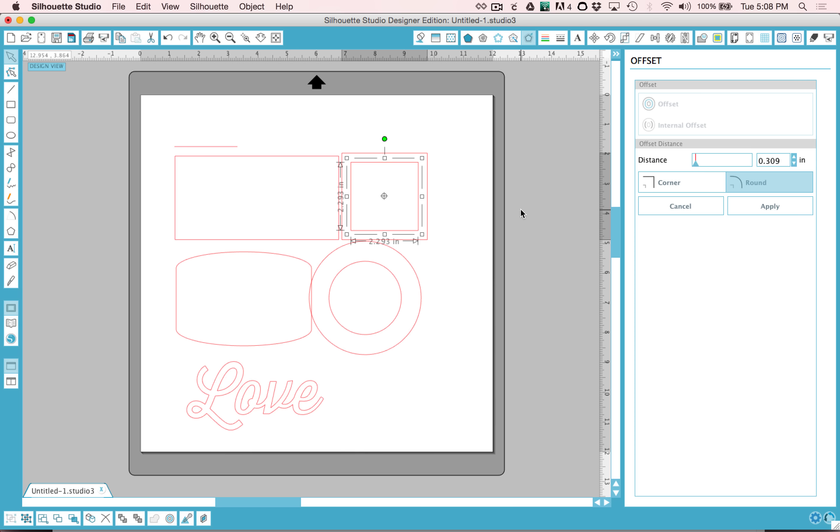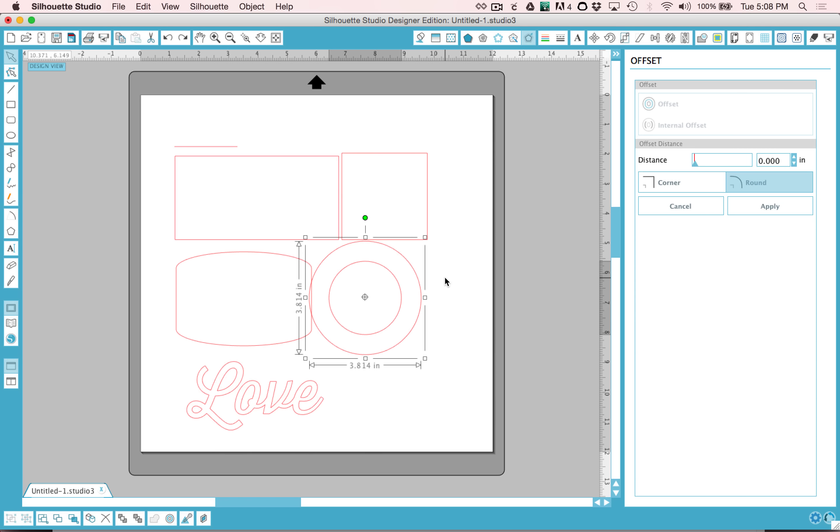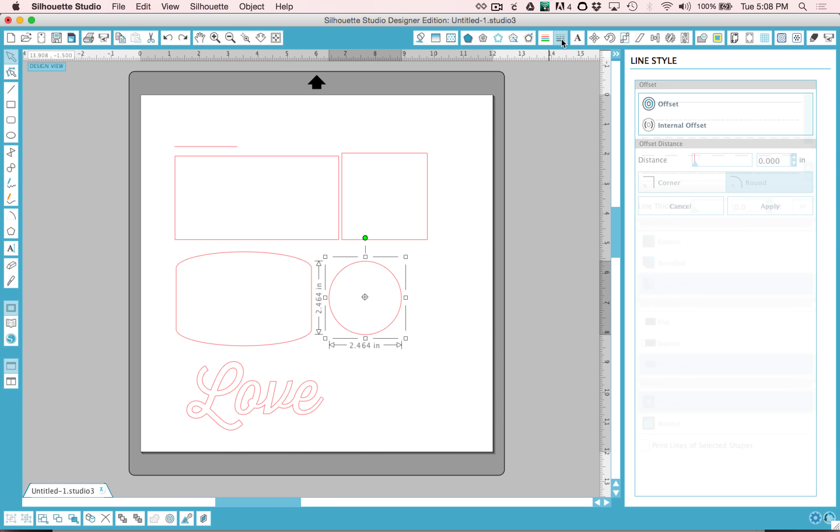It's a very handy tool and I think you'll really enjoy using that one. I'm going to undo those actions and we'll move on to the next two tools which are changing the line color and changing the line style.